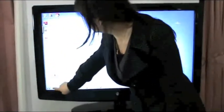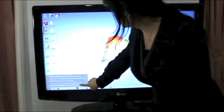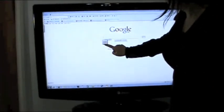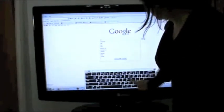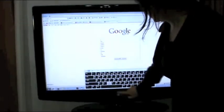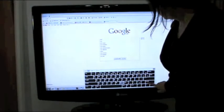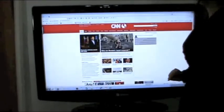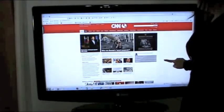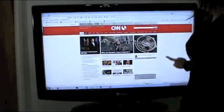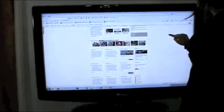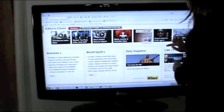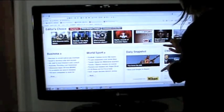And you can also surf the web. You can scroll up and down the pages, make them bigger or smaller.